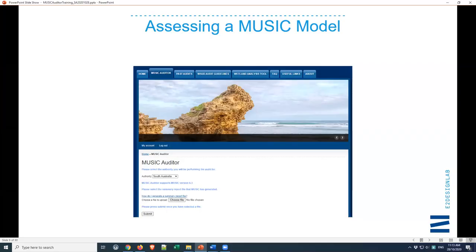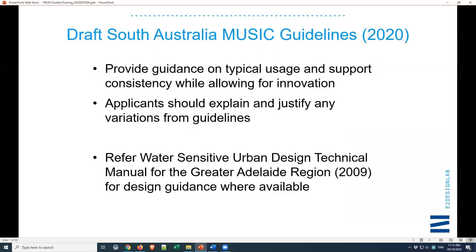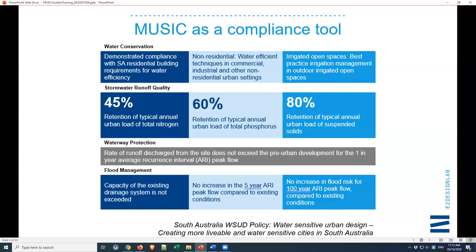Assessing a MUSIC model is the intent of the auditor, and that will be the job usually of someone sitting at council when we receive a development application. There will be a stormwater management response within that application and attached to that there will probably be a MUSIC model demonstrating that it complies with those objectives that we just put up a moment ago.